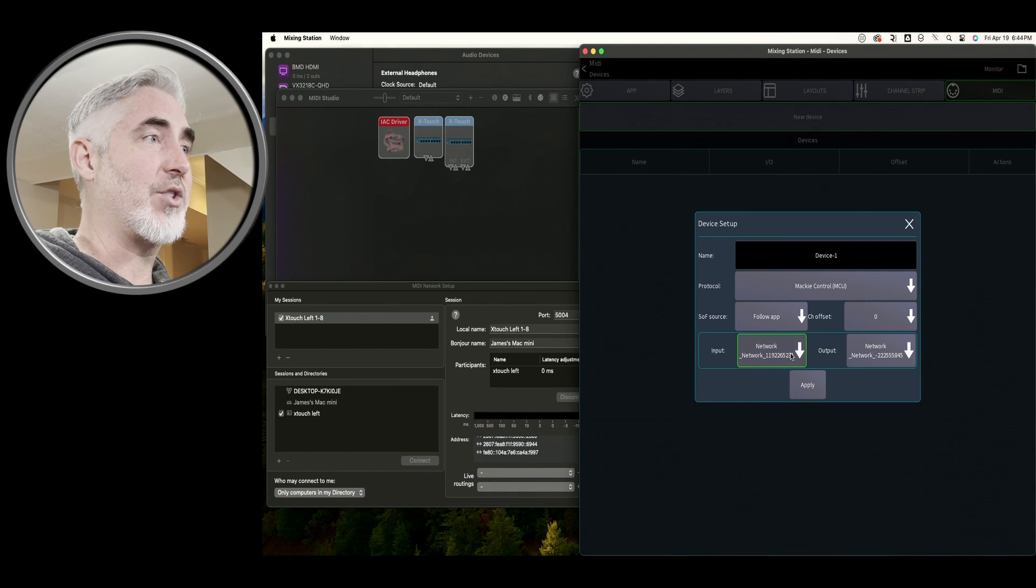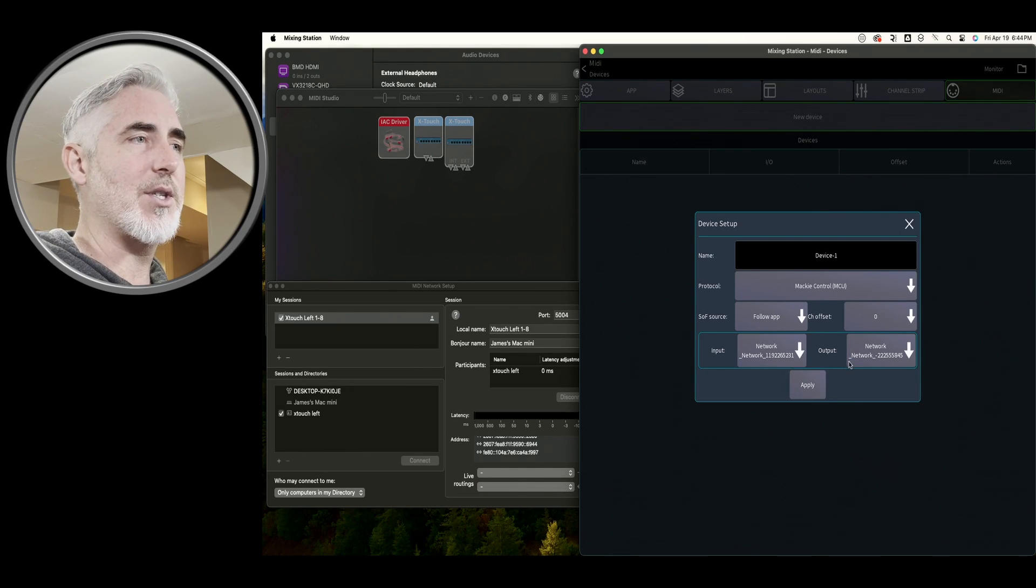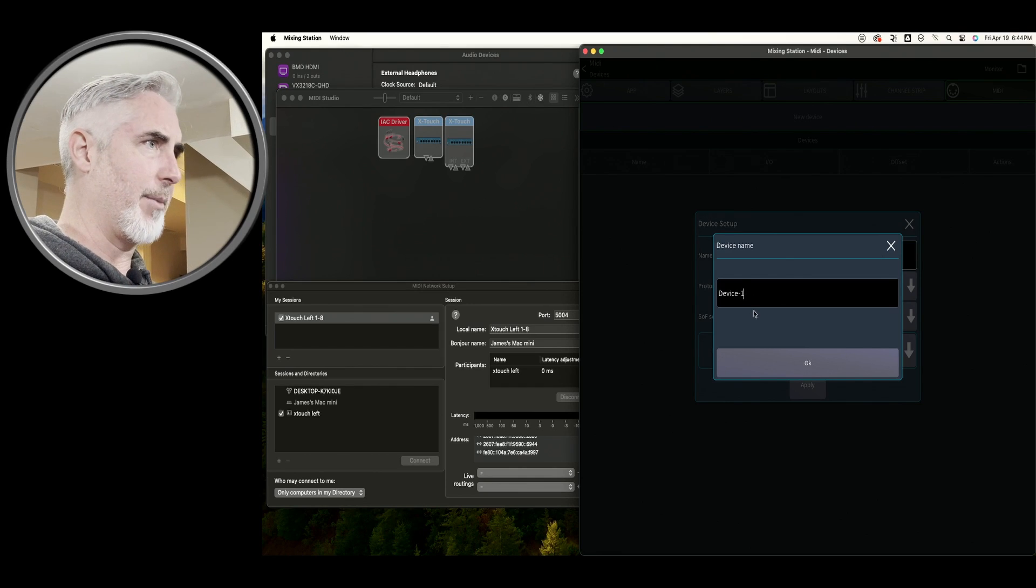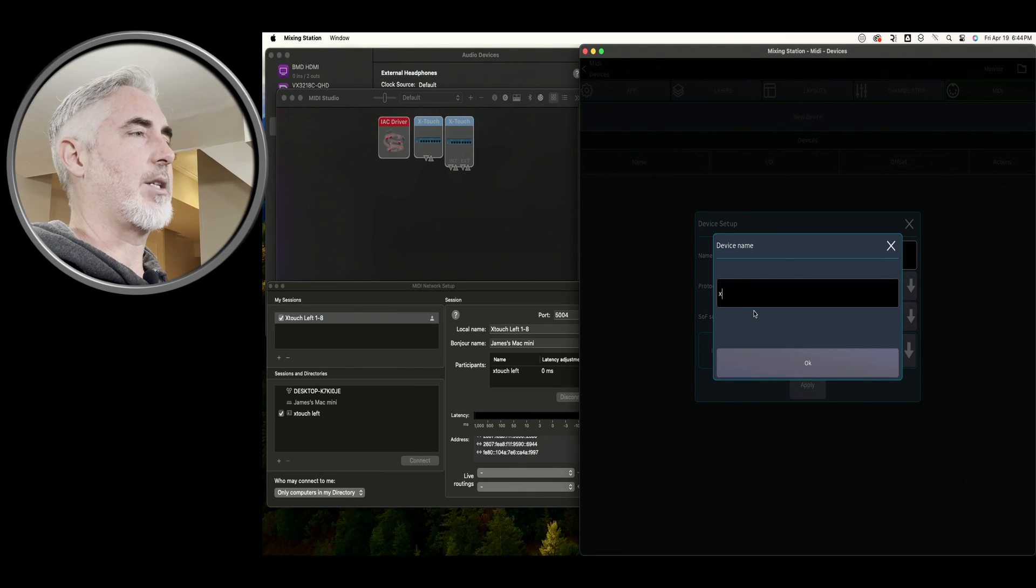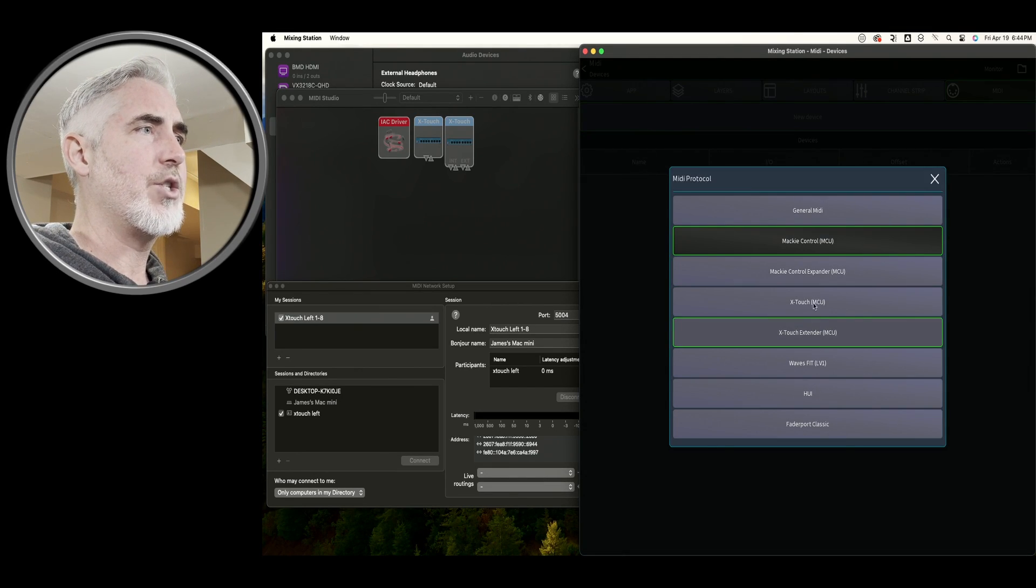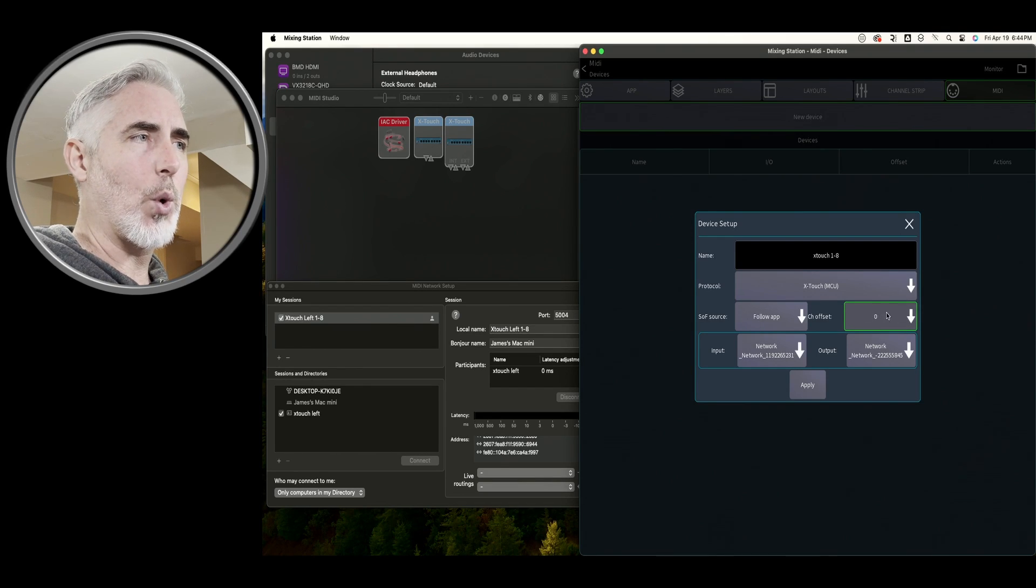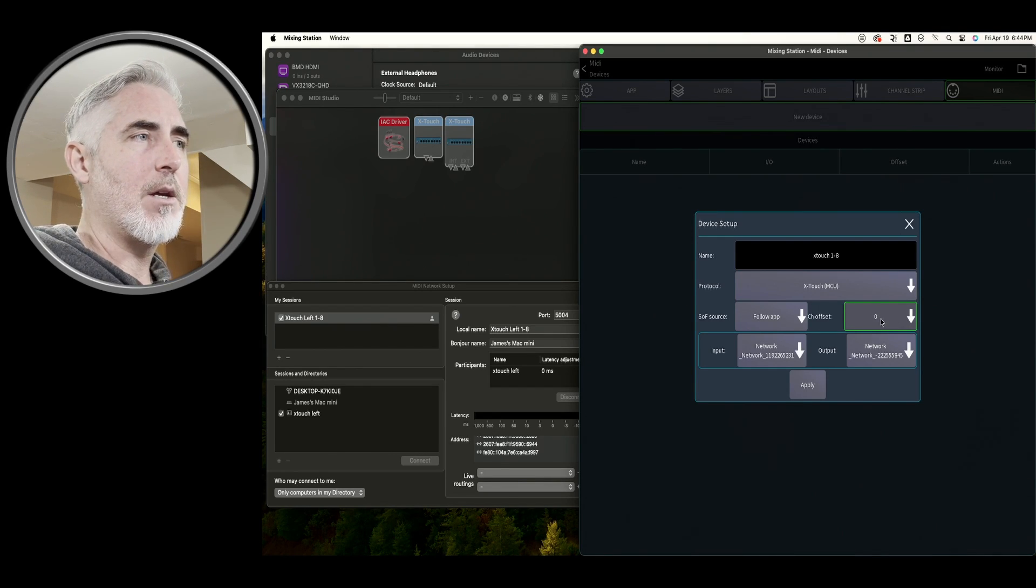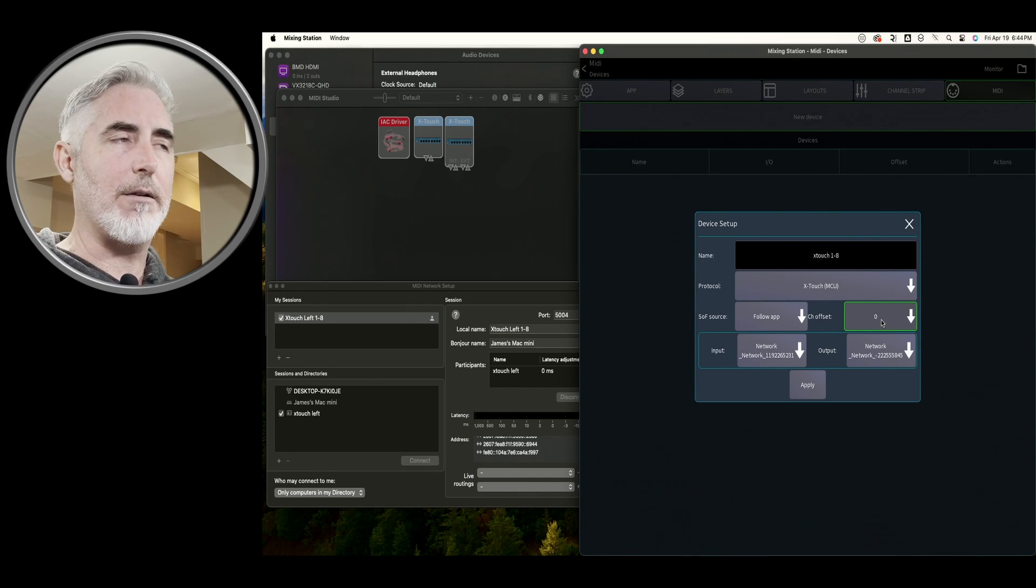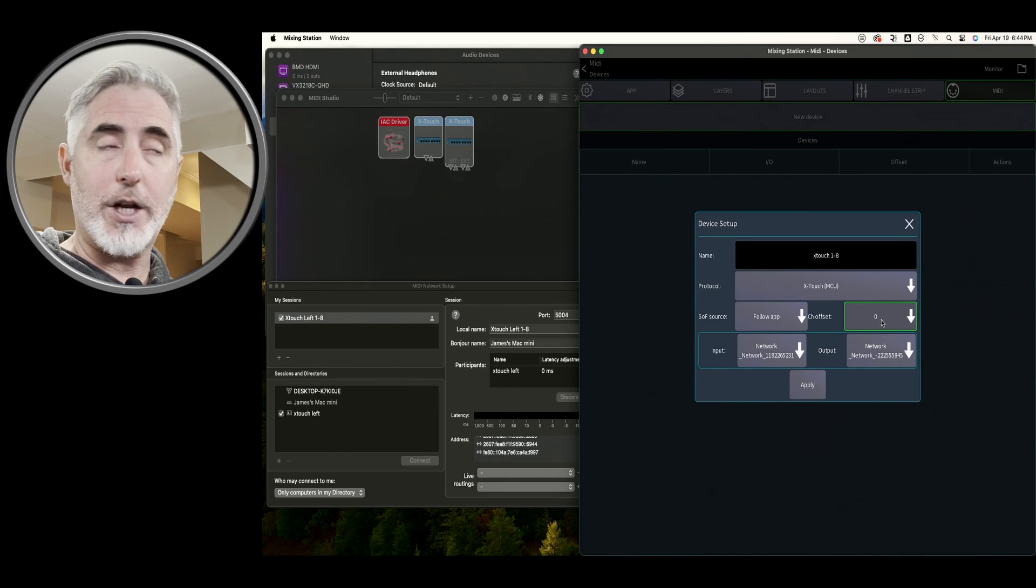Anyway, this is our first device. So we're actually going to connect to this so that these addresses are tied to this device. What we need to do is name it. I'm going to call this X-Touch one to eight. I'm going to click OK. We want to change the protocol to X-Touch MCU. And this is the important list right here, channel offset.